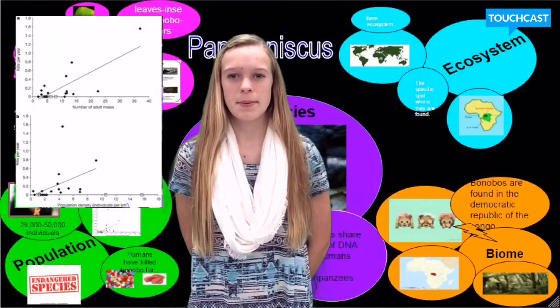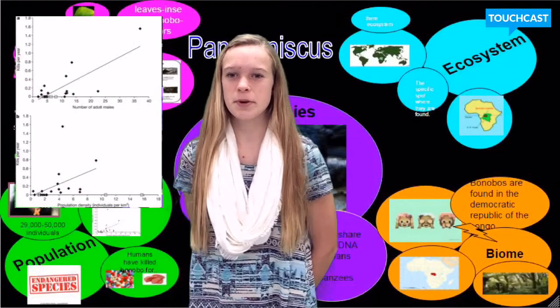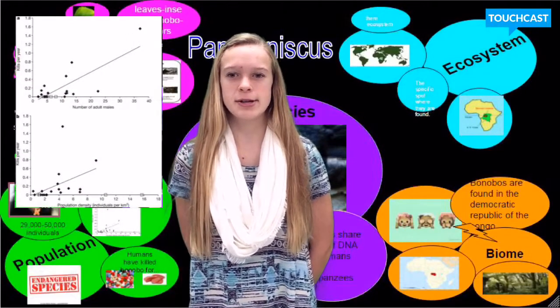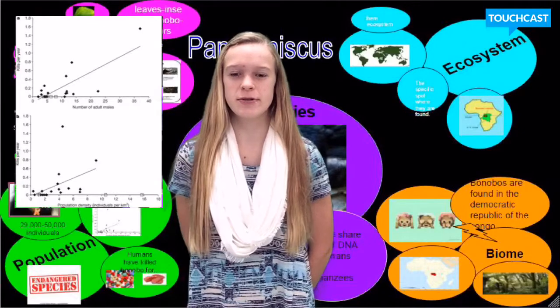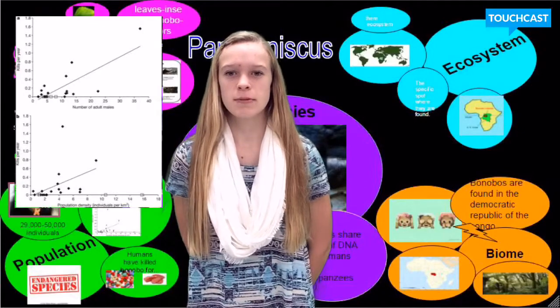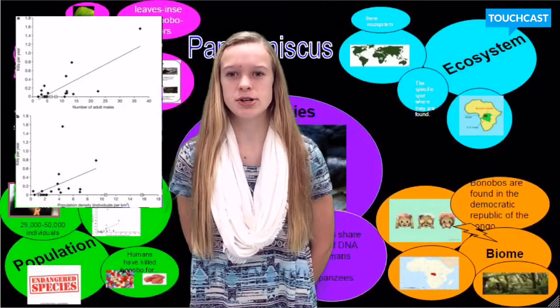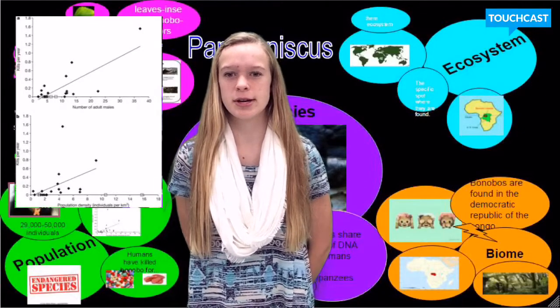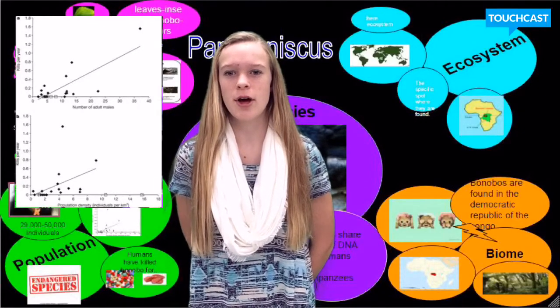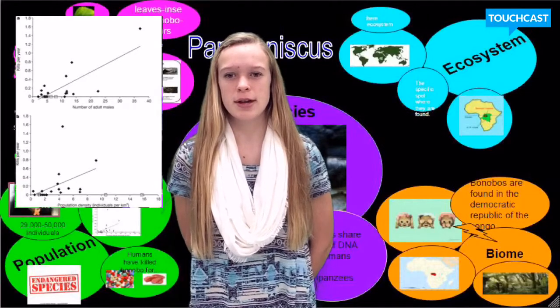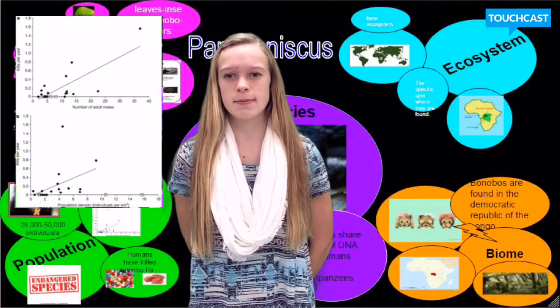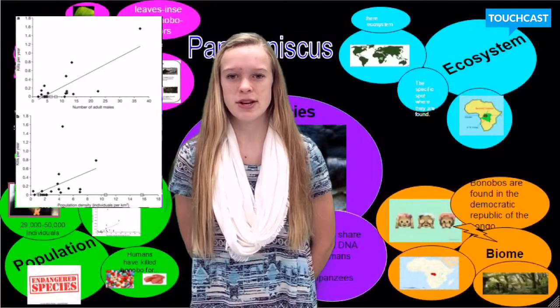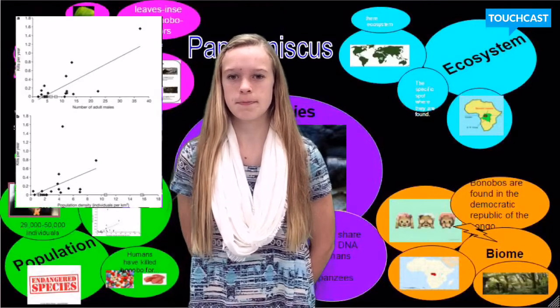The population of the bonobo now is 29,000 to 50,000 individuals. The bonobo is endangered because humans have been hunting and killing the bonobo for their meat and to make them into medicine.